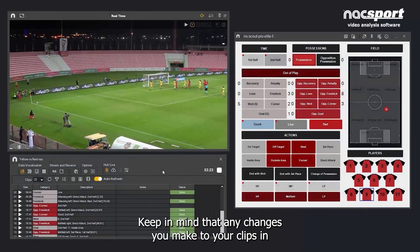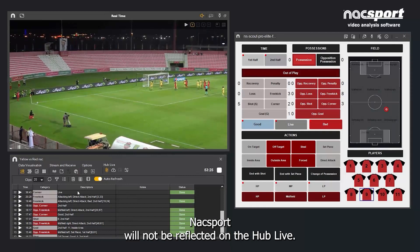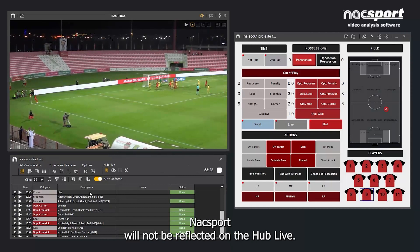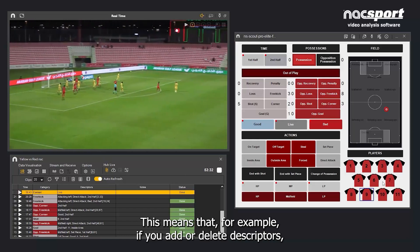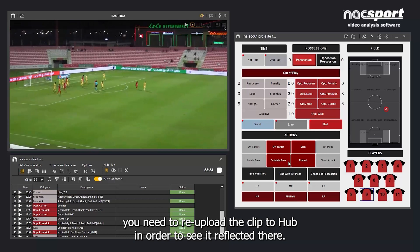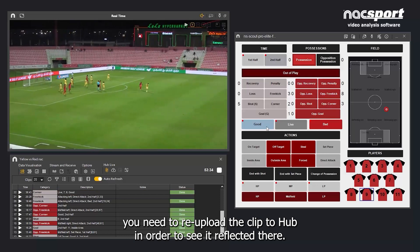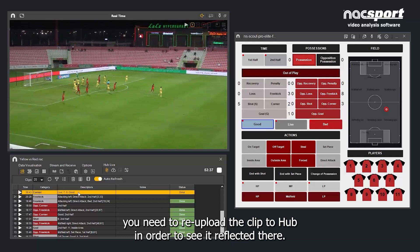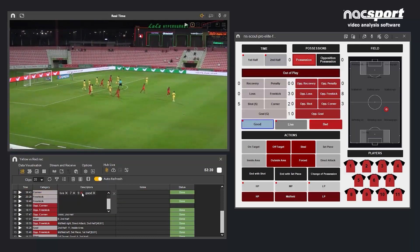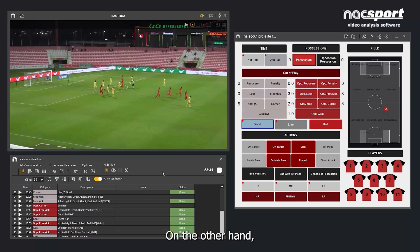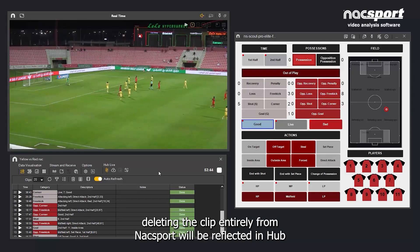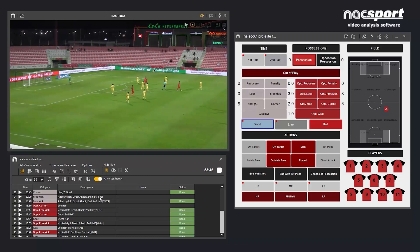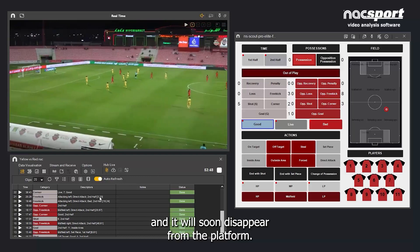Keep in mind that any changes you make to your clips in Naxxport will not be reflected on Hub Live. This means that, for example, if you add or delete descriptors, you need to re-upload the clip to Hub in order to see it reflected there. On the other hand, deleting the clip entirely from Naxxport will be reflected in Hub, and it will soon disappear from the platform.